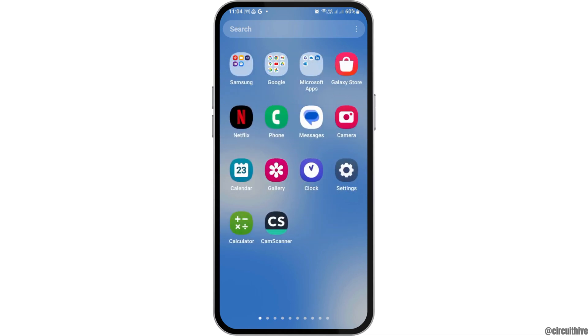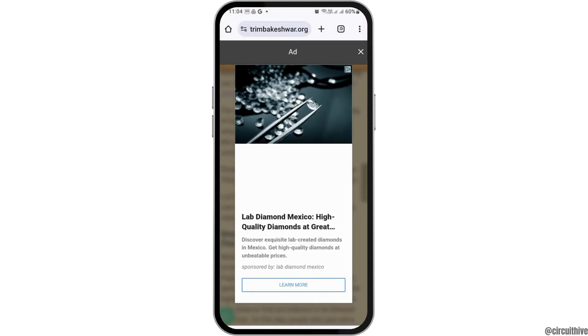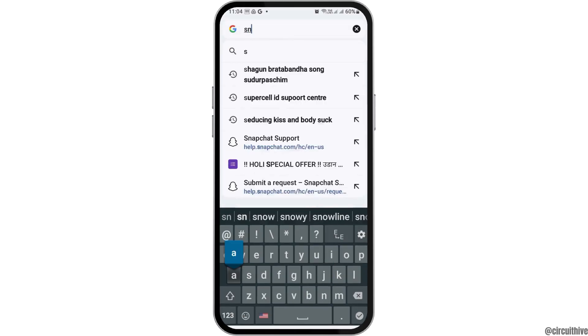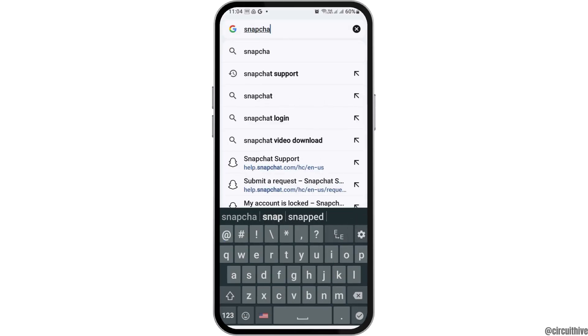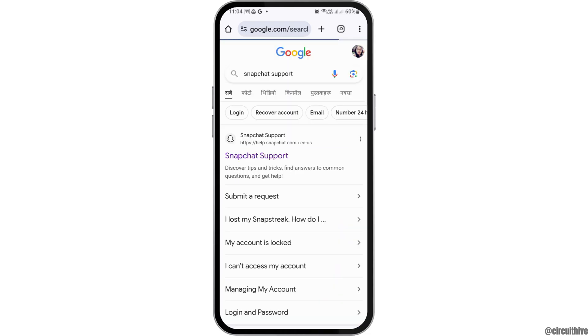First of all, you have to launch the Snapchat application on your mobile device. Then you have to find the Chrome application and open it. In Chrome, you have to search for 'Snapchat support.'